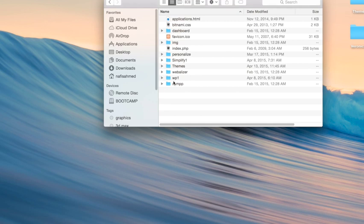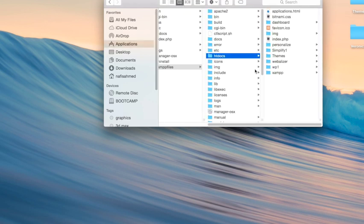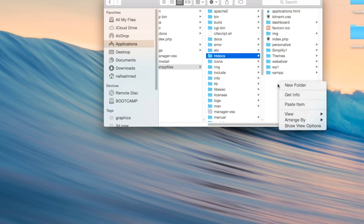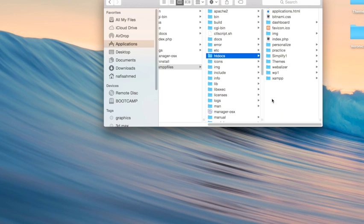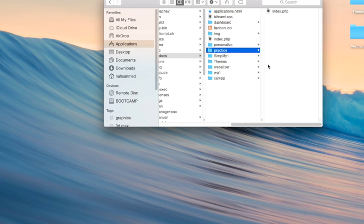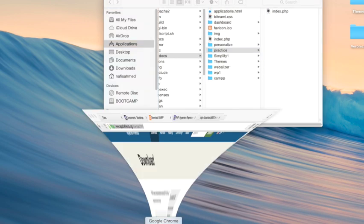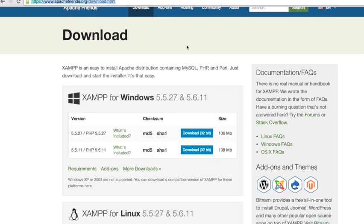Get back to your htdocs folder - this is the htdocs folder. Paste the item inside this, and you can see it in here.